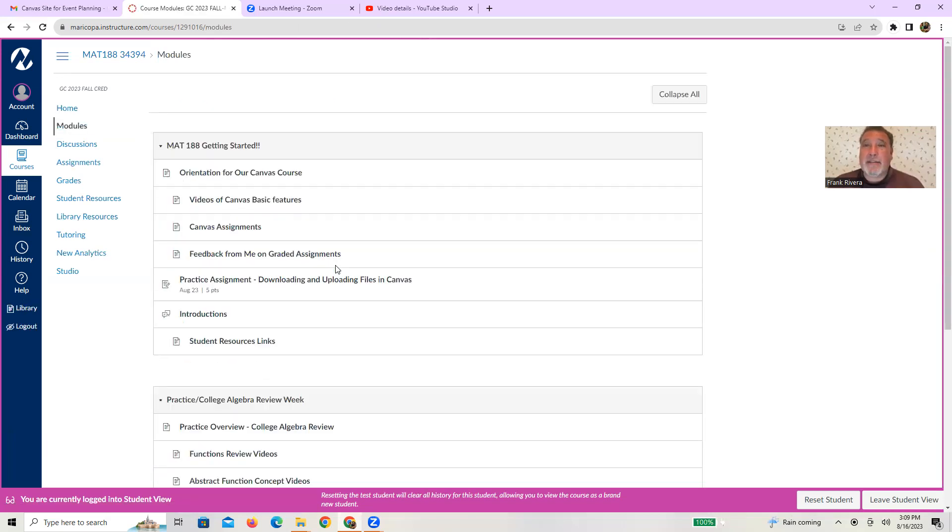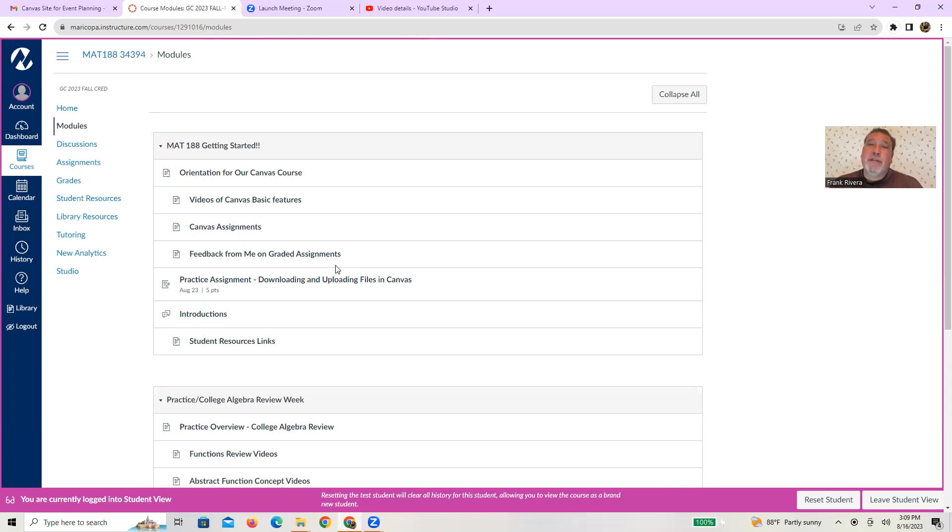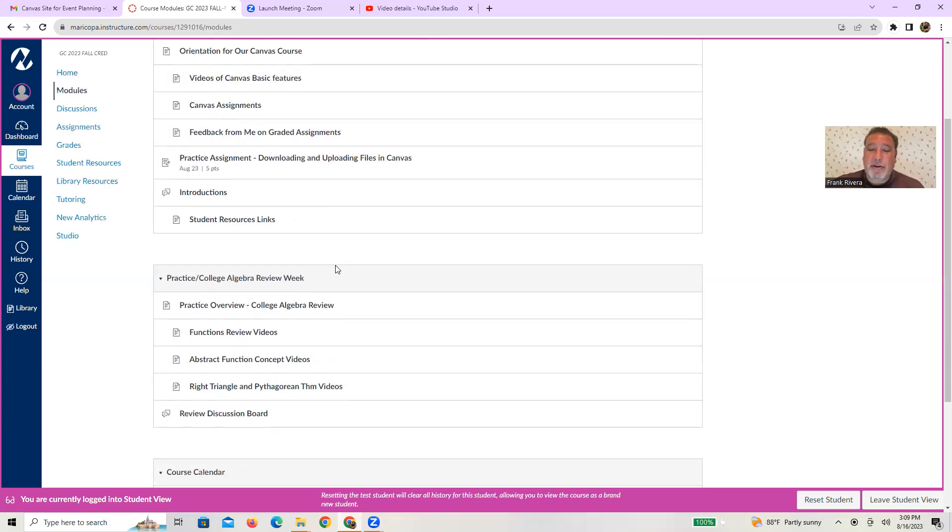Your next task is to basically work through those pages. Watch those videos, get familiar with the course so that you can hit the ground running and start your college algebra review. So with that, I'll leave you off to get to work. I'll see you in class or you can email me with questions and let's keep on working together and having a good time. Talk to you later.